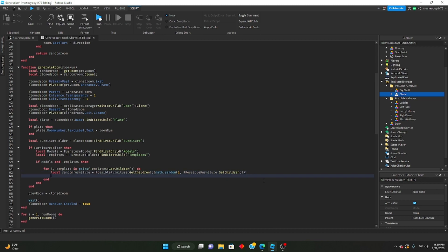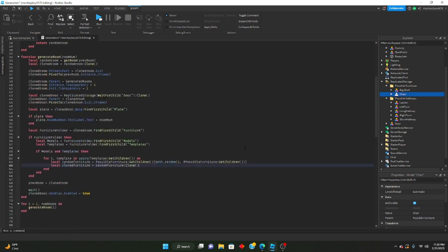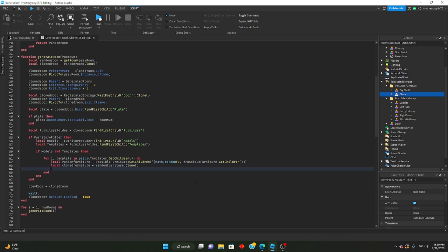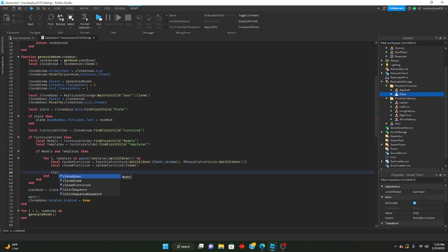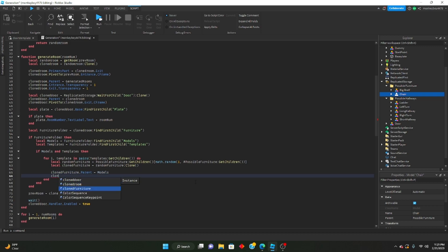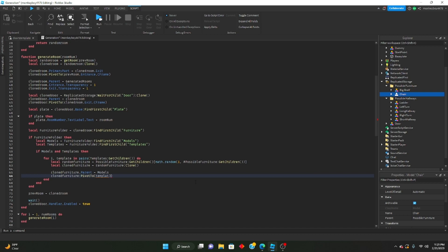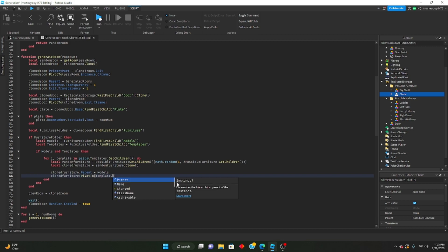Then clone that furniture: local clonedFurniture equals randomFurniture:Clone(). Then say: clonedFurniture.Parent equals models. Then: clonedFurniture:PivotTo(template.CFrame). Make sure you're not saying 'templates' (that's the folder) — what we want is the lowercase 'template', the loop variable after the comma in 'for i, template'.